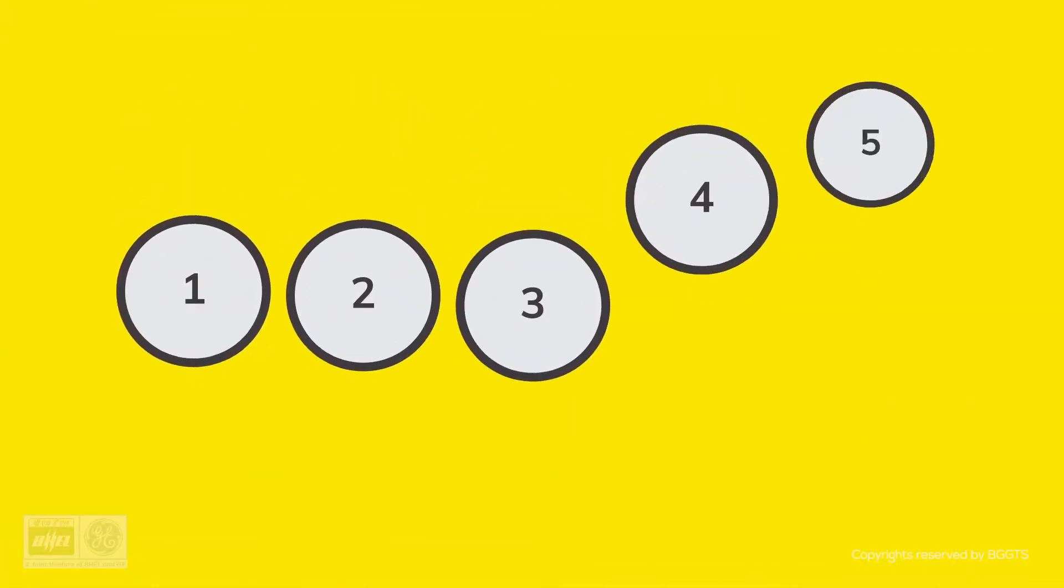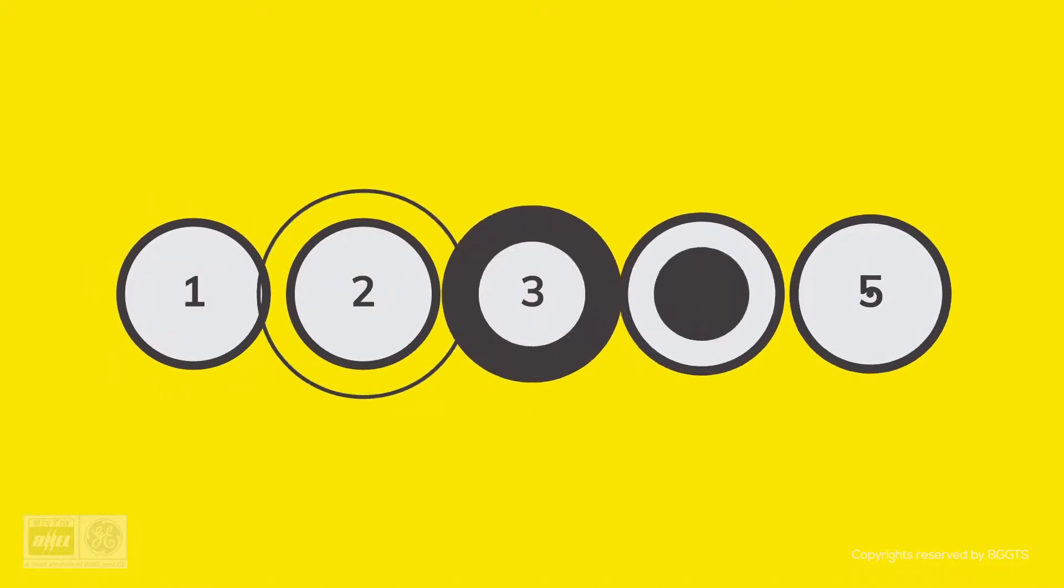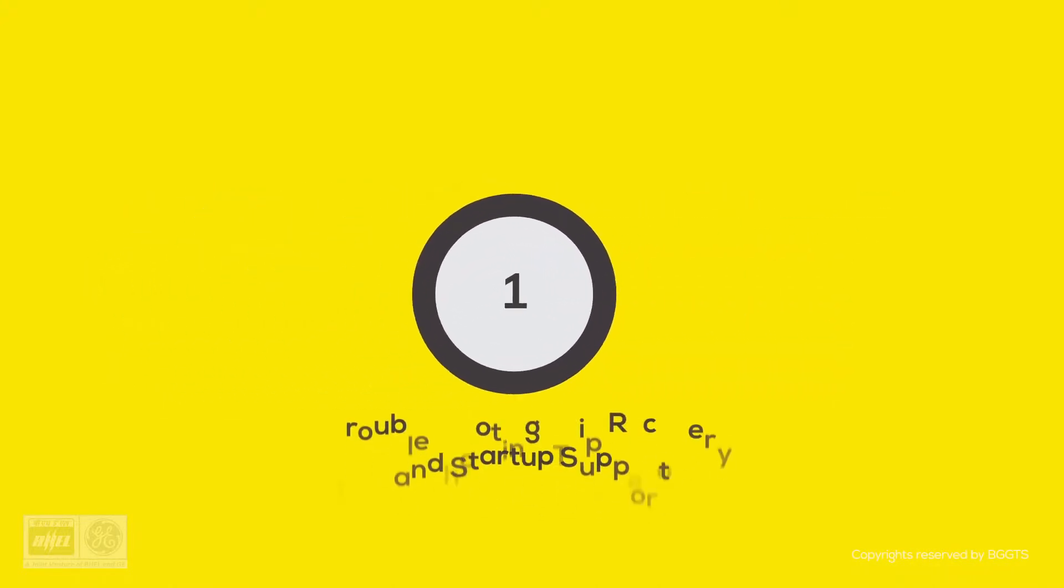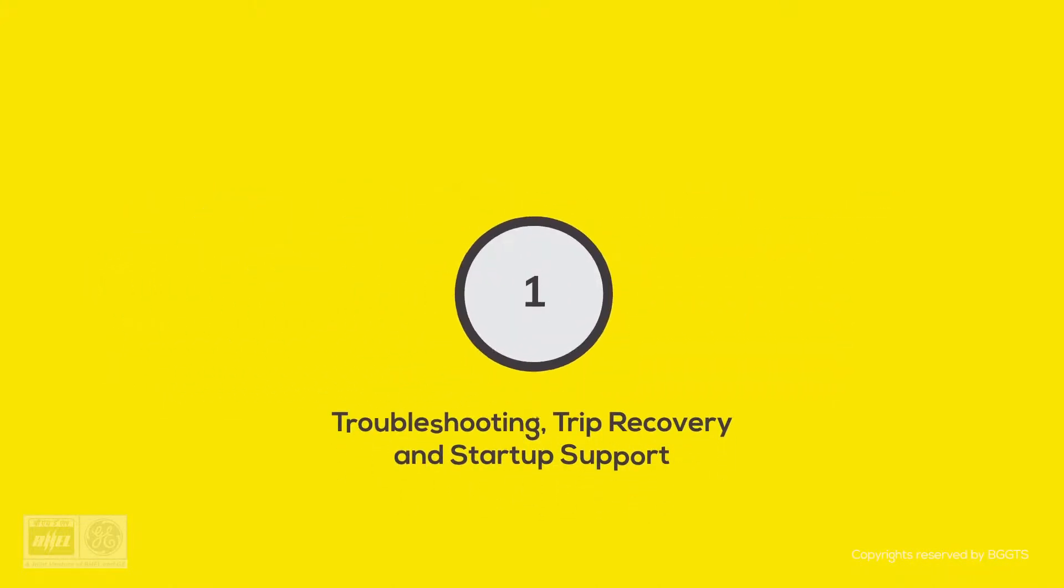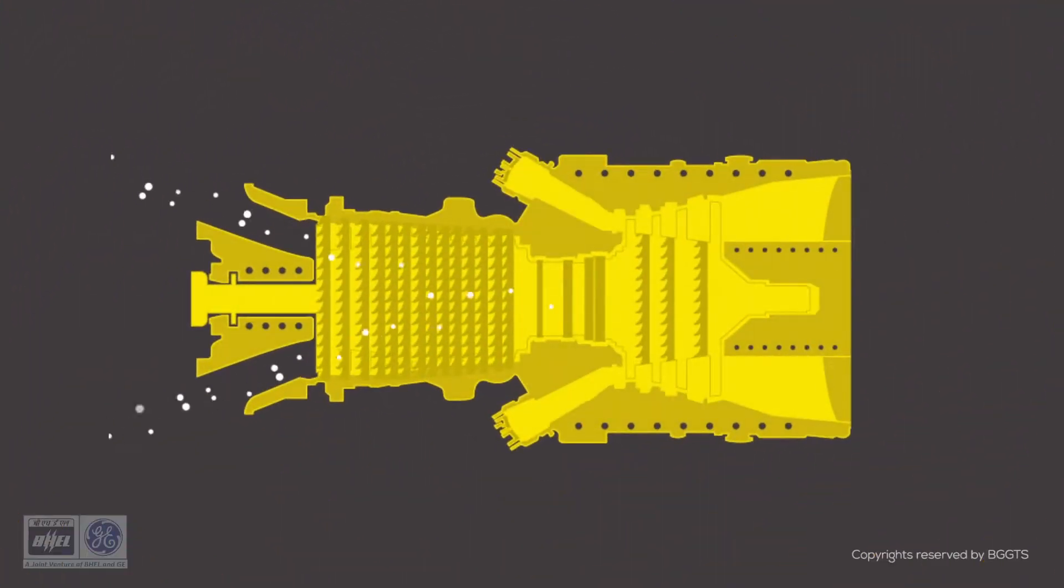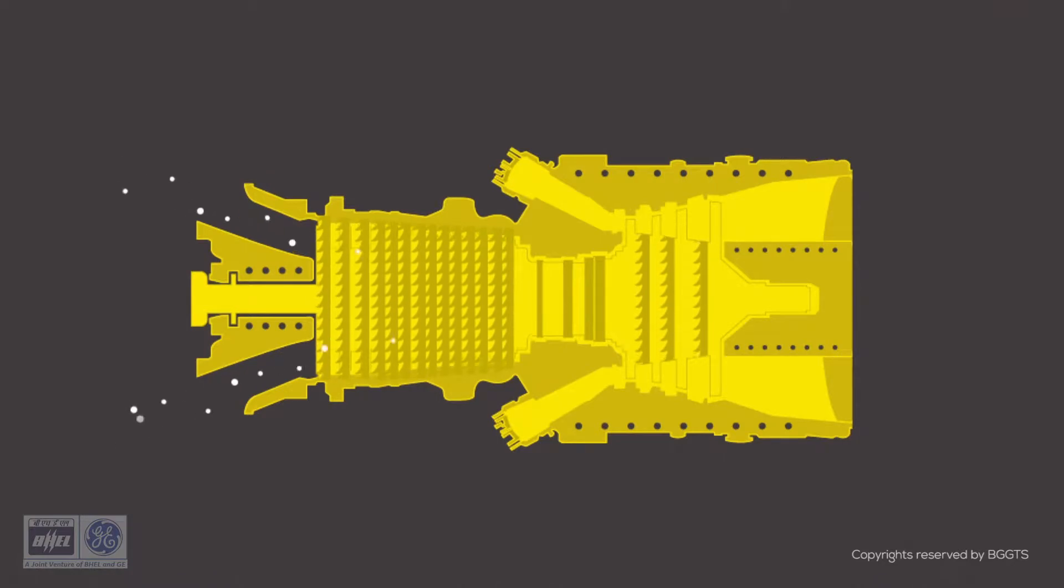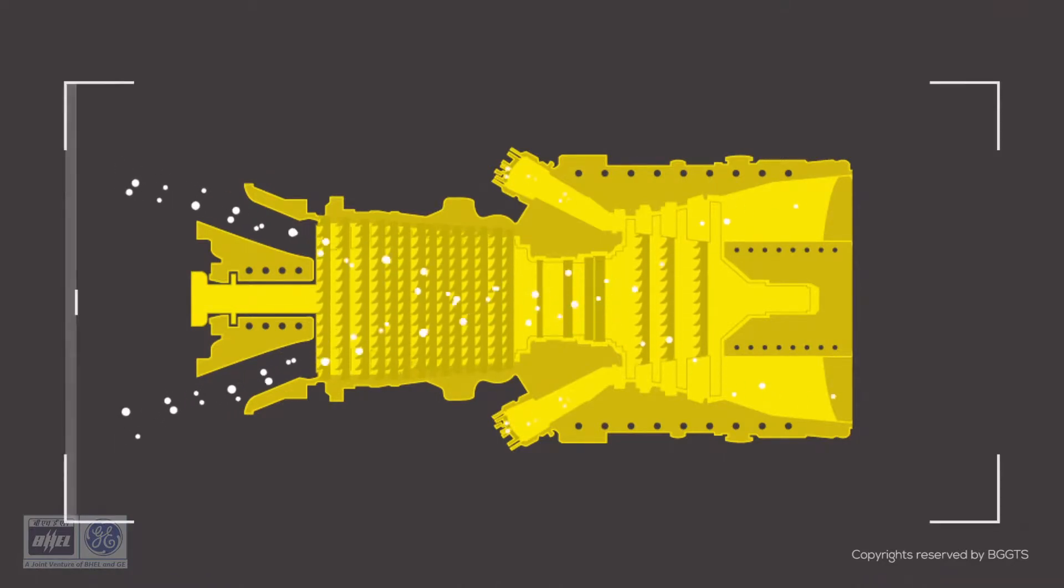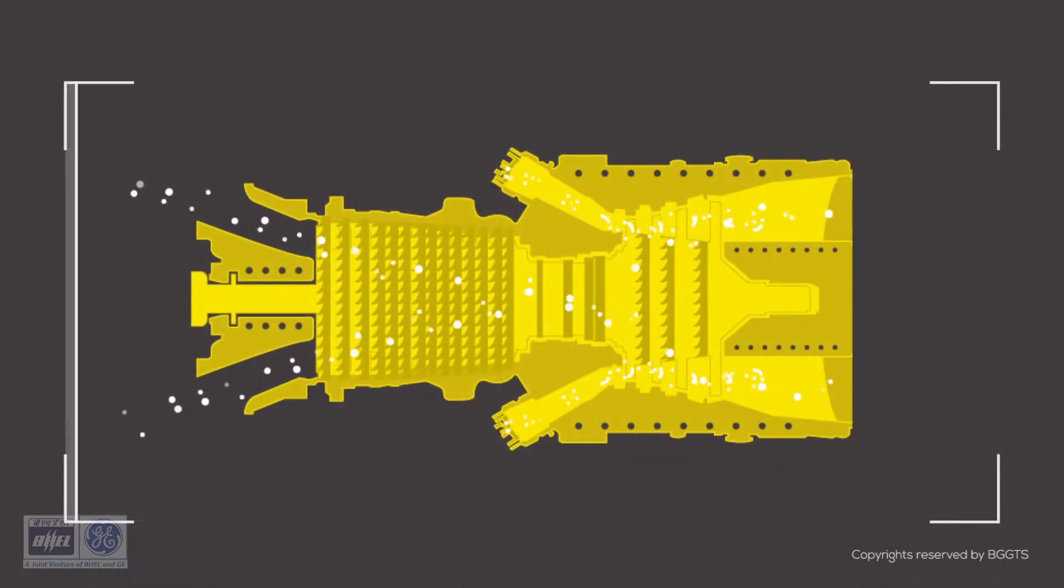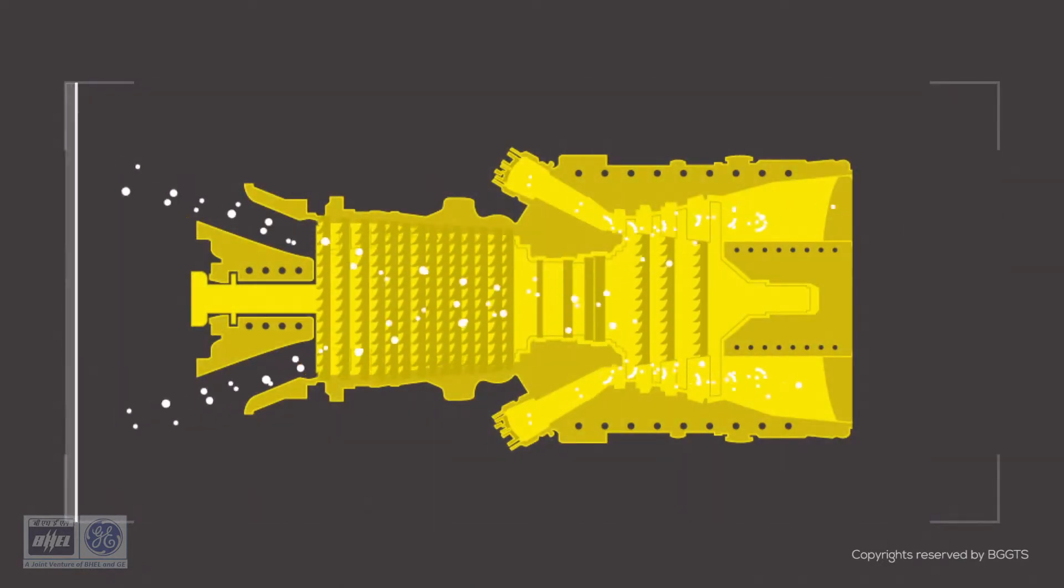So let's break down our remote operation services. There are five parts to it. First, quick restart when a unit trips and startup support. In the event of a trip, or when there is a requirement for a startup, time is of the essence. With monitoring software, we can detect a trip immediately and provide real-time assistance for the startup.